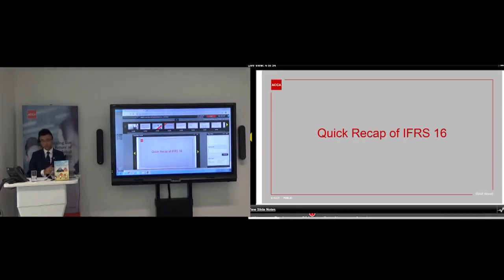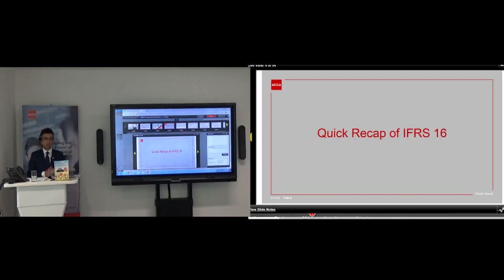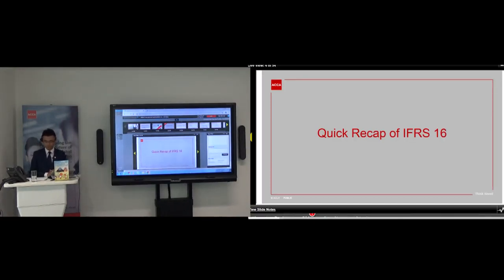Businesses such as BP, Royal Dutch Shell, Sainsbury's, Vodafone, and many airline businesses adopting IFRS 16 have been impacted by the standard the most. So as a quick recap, the best way to explain IFRS 16 is to show you an example.